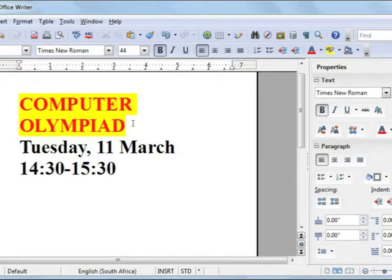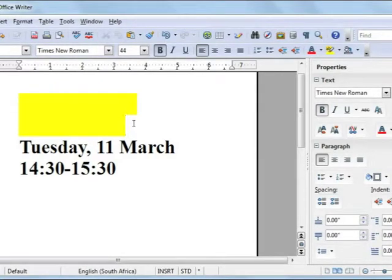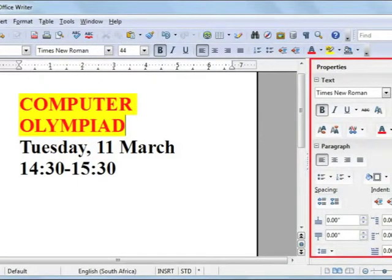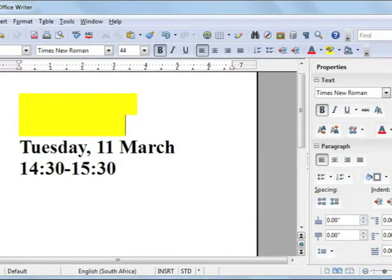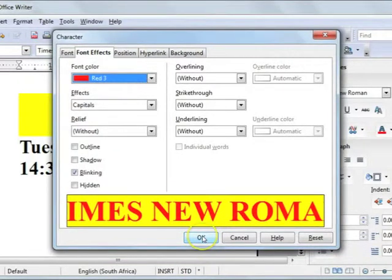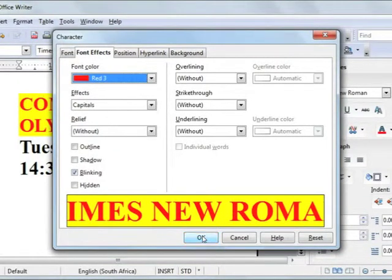Also note that these settings can be accessed via the sidebar by selecting the more options command button. That concludes our lesson on OpenOffice Writer formatting, font color and style.